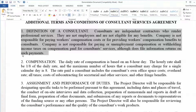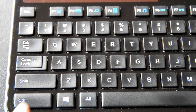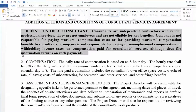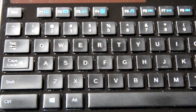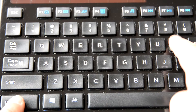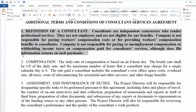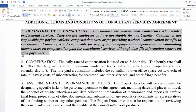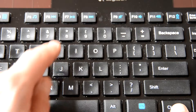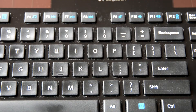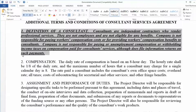Use the keyboard. Control B for Bold. Control I for Italics. Control U for Underline.